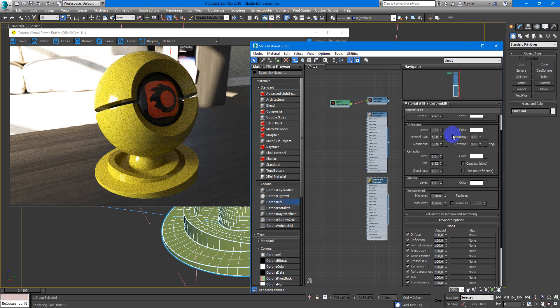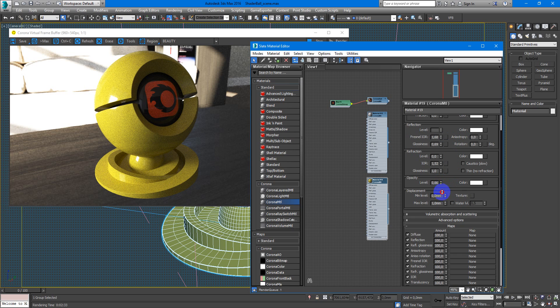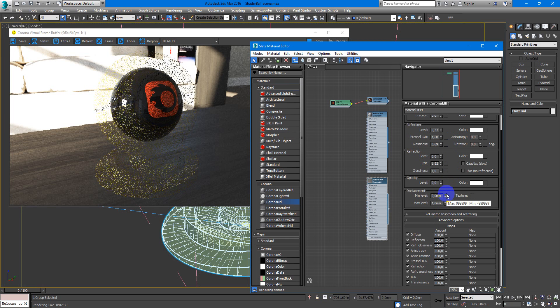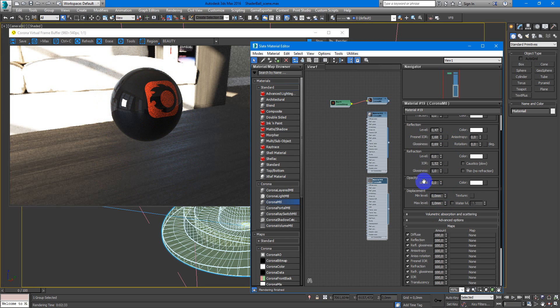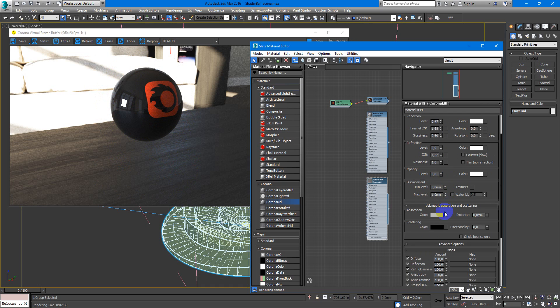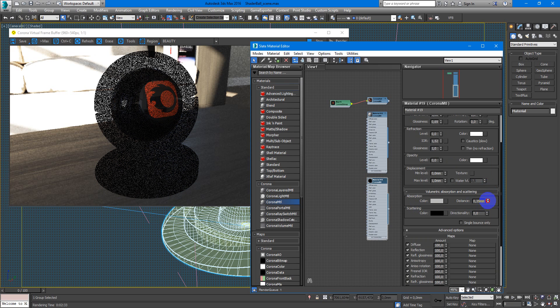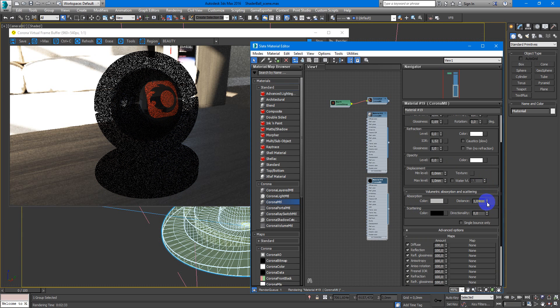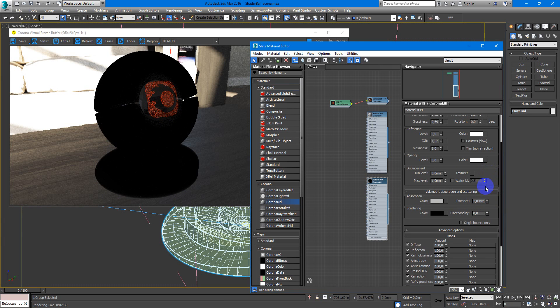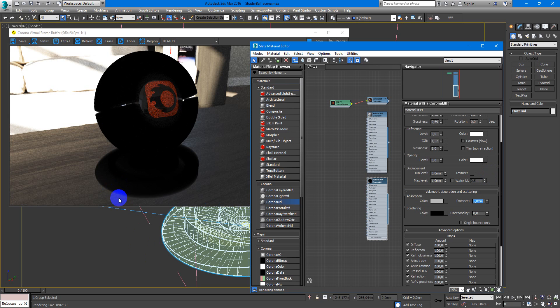If you wish, you can make it more complex. So, decrease the opacity. Enable scattering. Something like maybe five millimeters. So it should be softer.